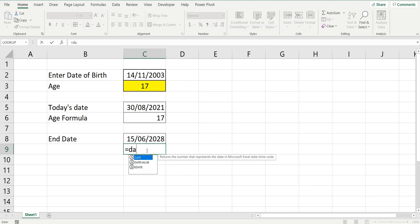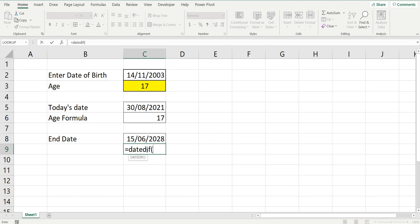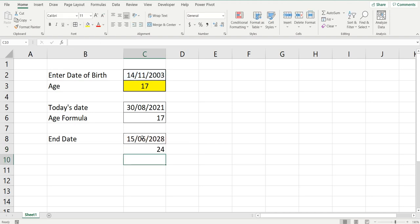Equals DATEDIF. The start date being that date of birth, comma, the end date instead of TODAY it would be this date that you've created, comma, and again we'll put Y for years. The age of that person would be 24 on that particular date.